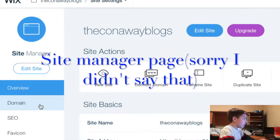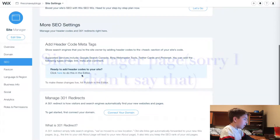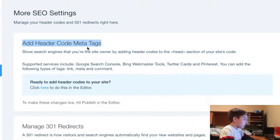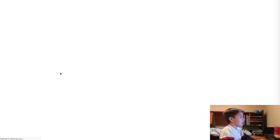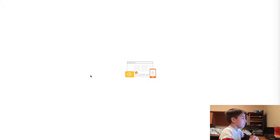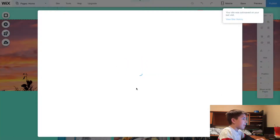In your Wix account, scroll down to SEO and then Add Header Code Meta Tags. What you're going to do is click here to do this in the editor, and it'll open up the editor. This might take a little while because Wix can be a little slow sometimes.